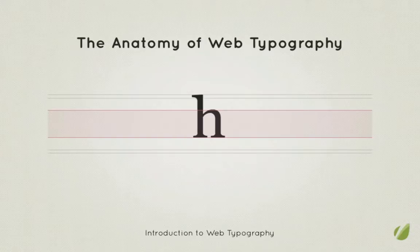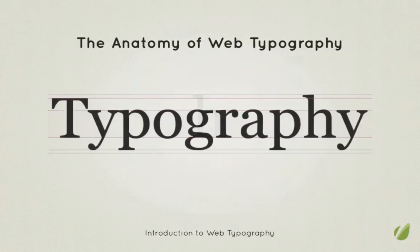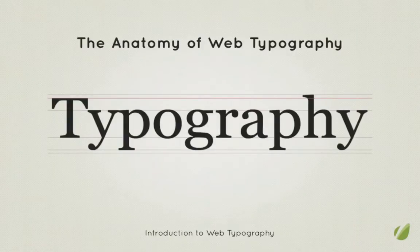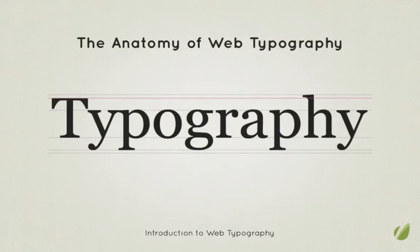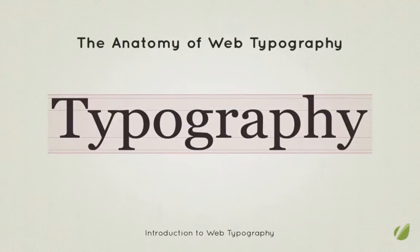Then we have the cap line which marks the height of the uppercase letters but not necessarily the uppermost reaches of the font. That prize goes to the ascent line which marks the furthest possible distance between the baseline and the top of the glyphs.